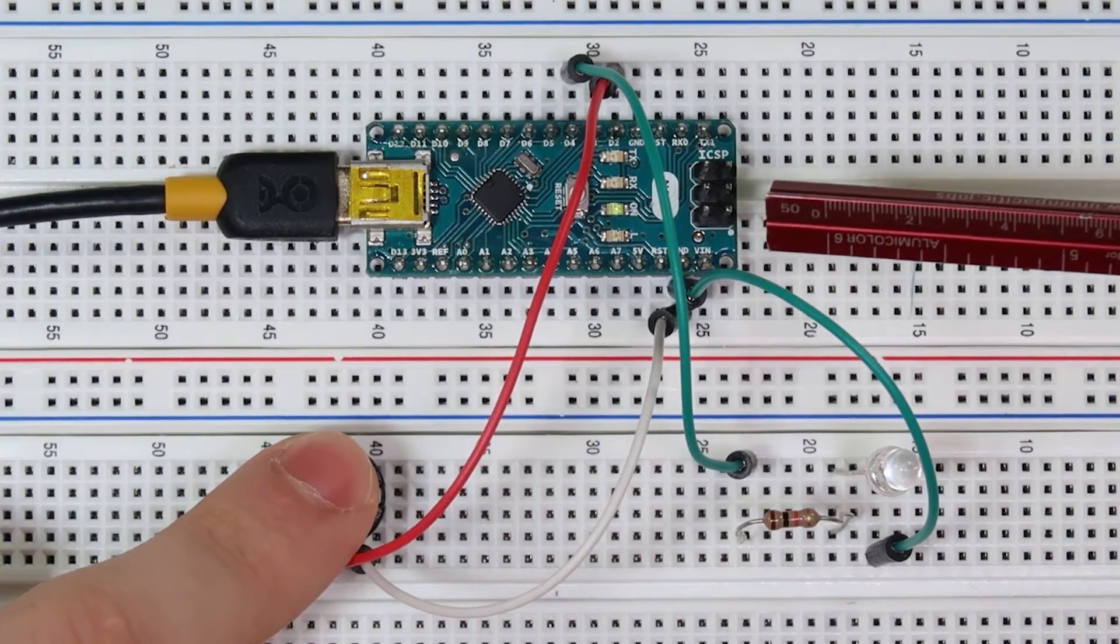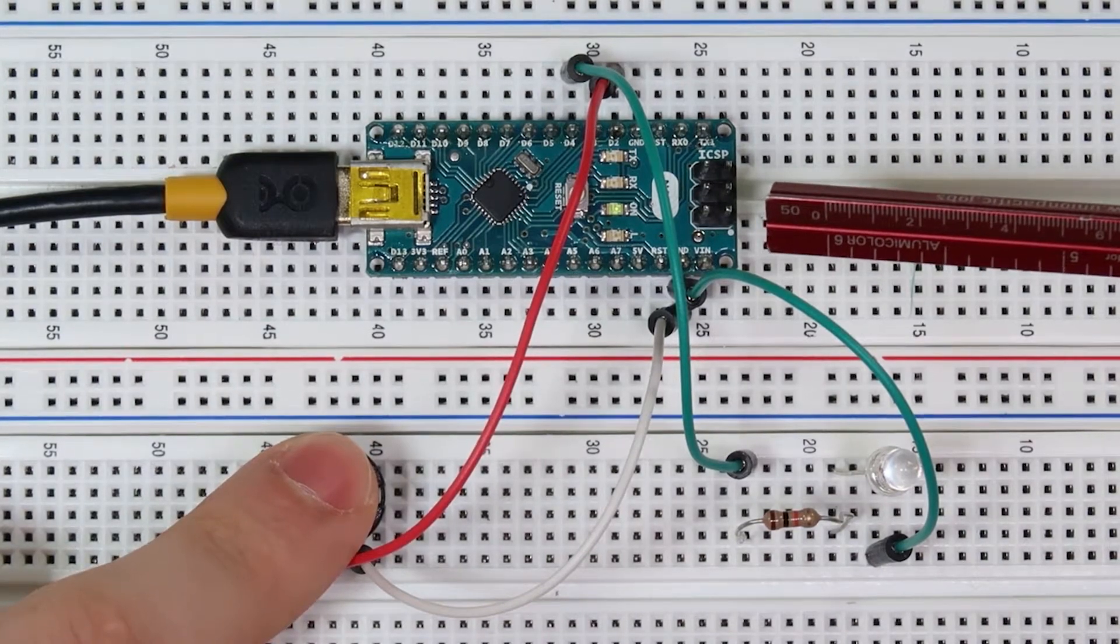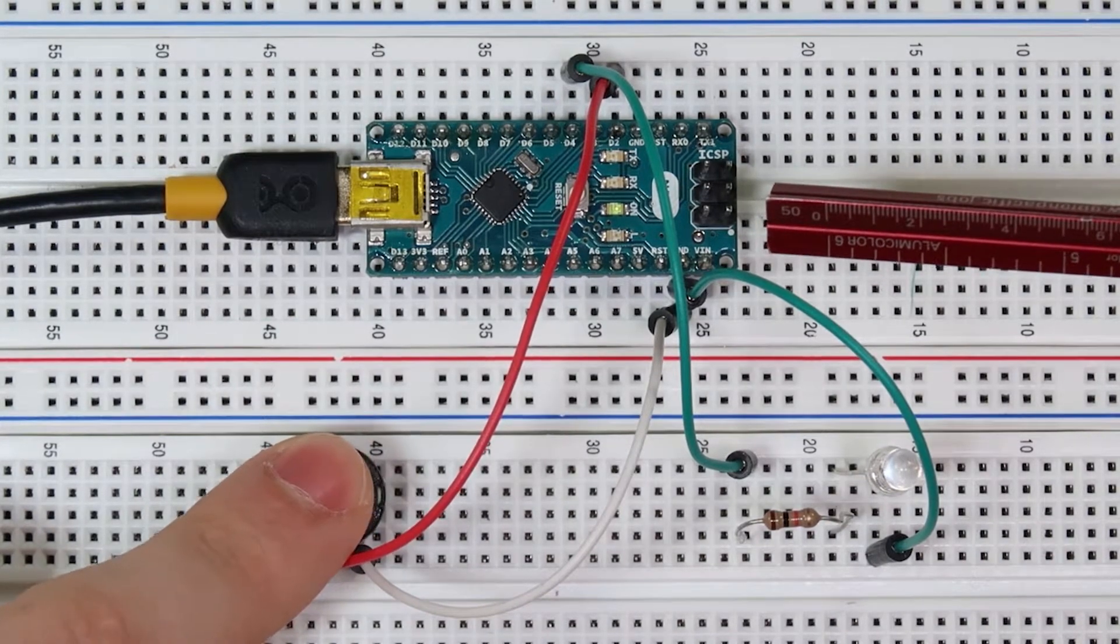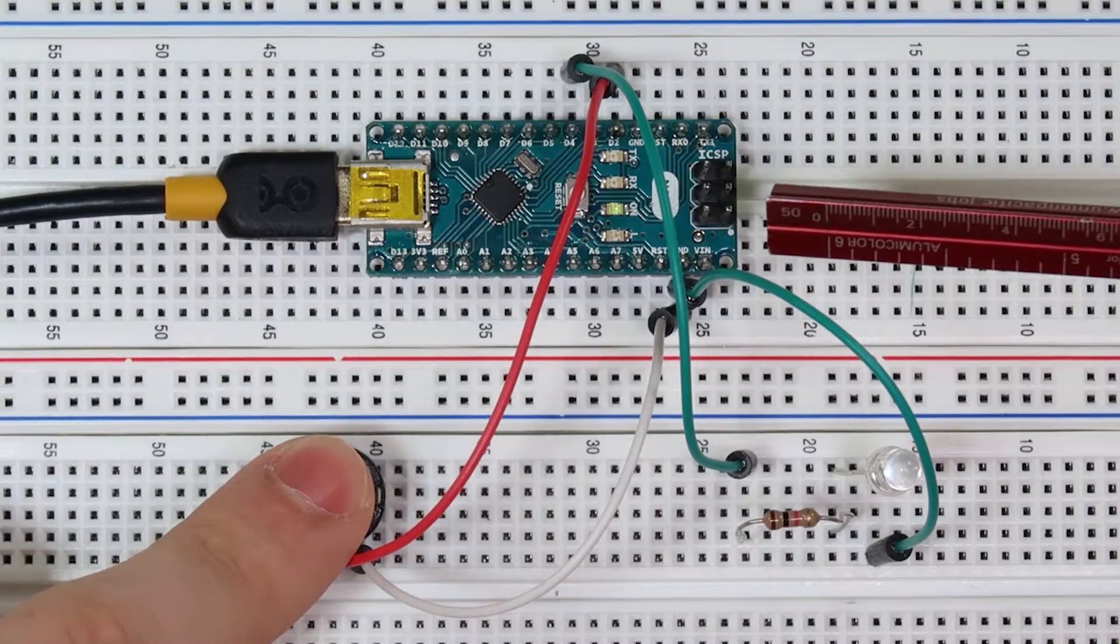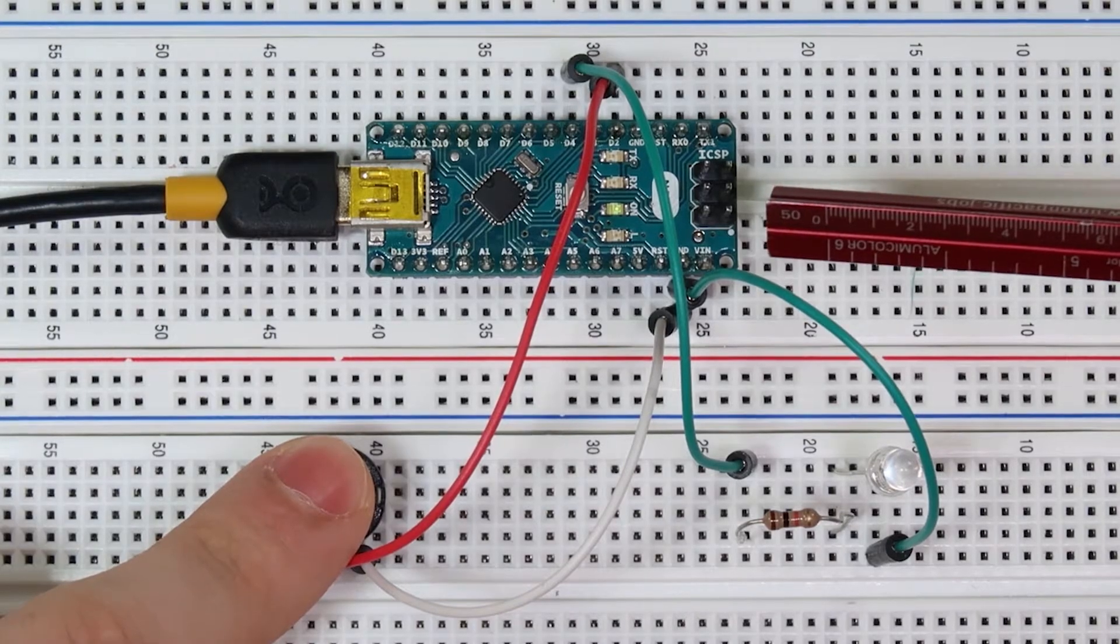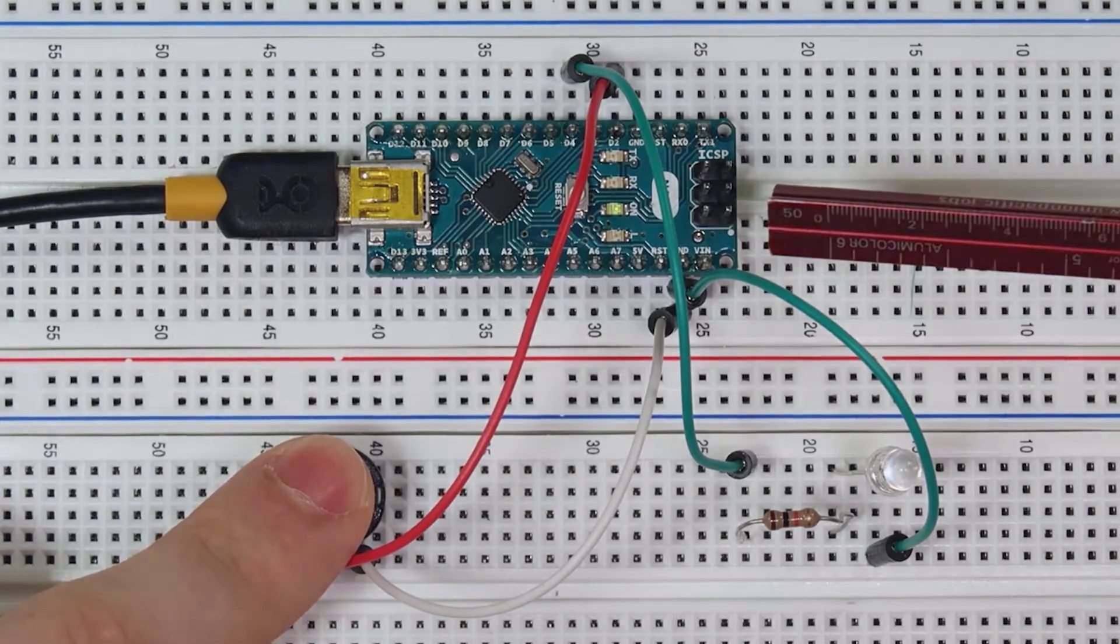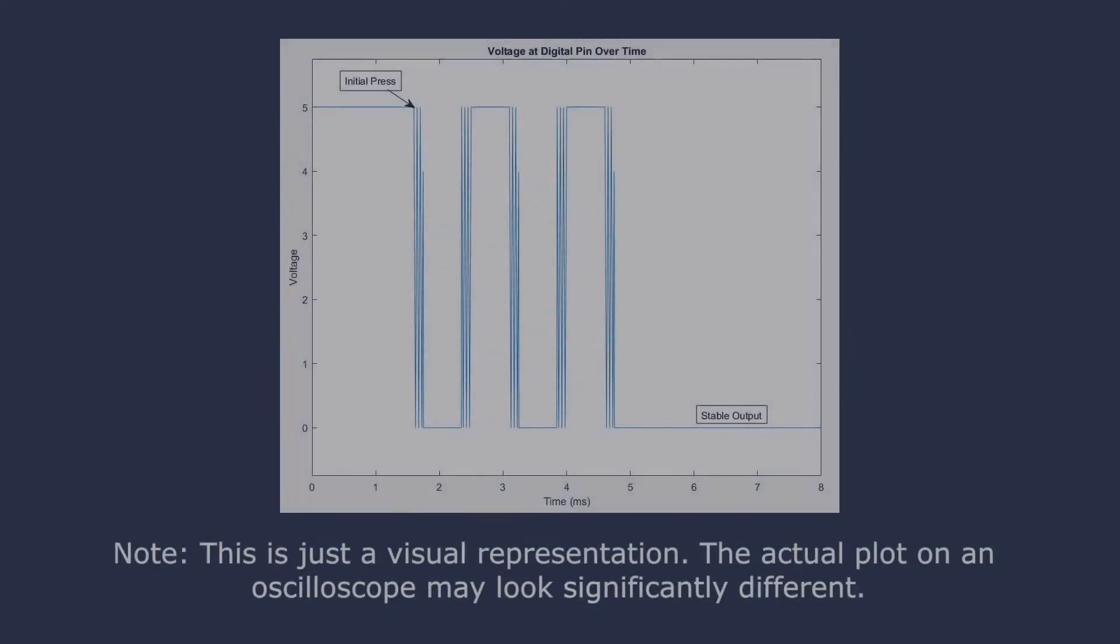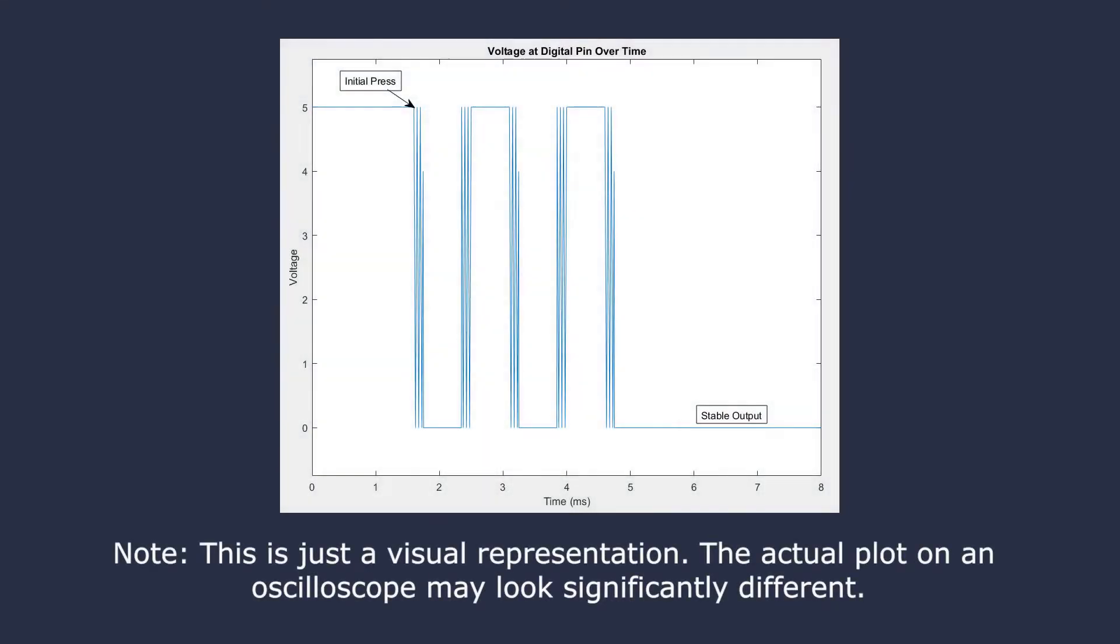This is because the program we wrote doesn't take into account the fact that buttons will bounce when you press them. Take a look at the diagram on the screen. This is a visual representation of what the button might be doing. Sometimes, the button won't make great contact between the pins, and the signal will stutter between there being a connection and there not being a connection.